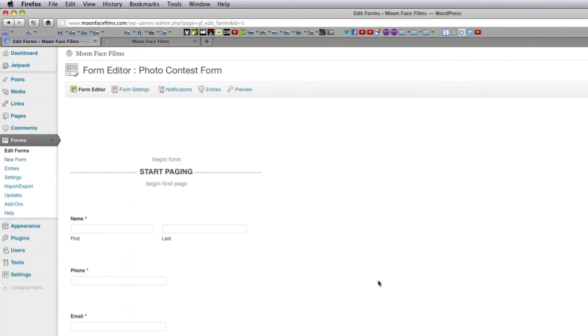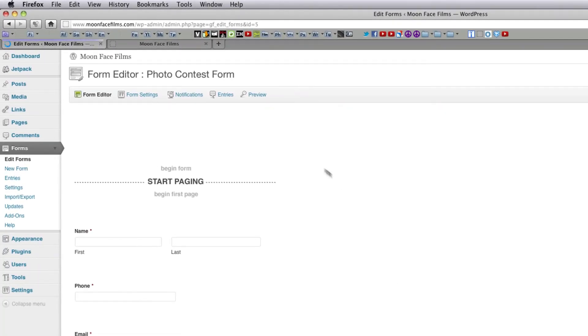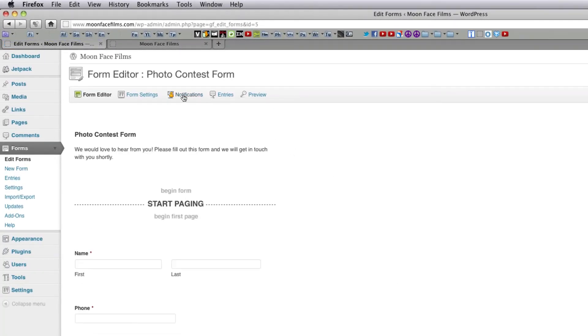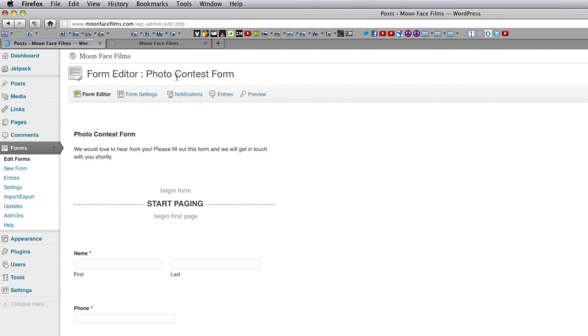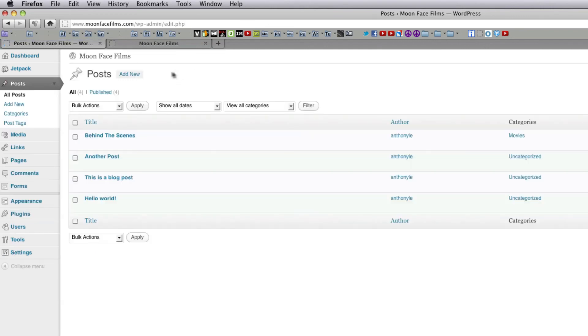At the top you'll see some new buttons that were previously disabled. Notifications is for receiving an email when a user submits a form. Entries is for reviewing submissions. And Preview lets you preview your form. So last, let's add our form to a post. Go to Post, Add New.